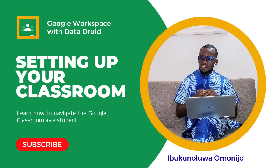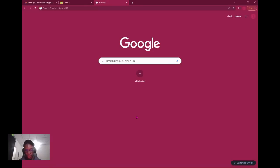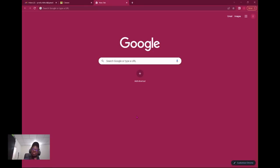Hi everyone, welcome to this session. We're going to be talking about how to navigate your classroom as a student. On your mobile device you need a Google Workspace Google Classroom app.